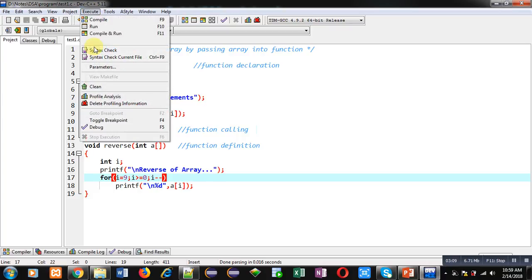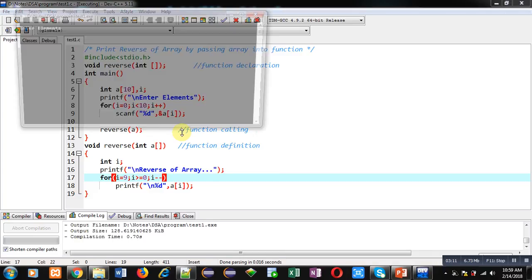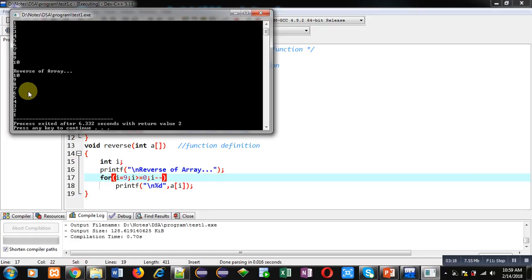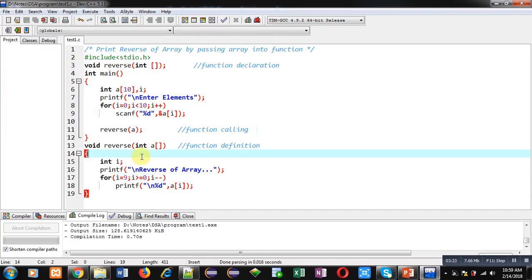Now I am executing this code. You can see it is asking for elements. I am entering 10 numbers and you can see all the elements are printed in reverse order. So this way with the help of this reverse function I am able to display the array in reverse order.